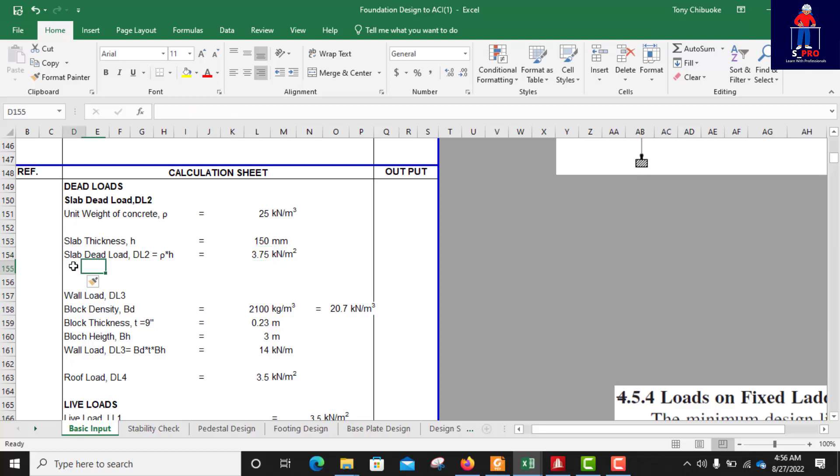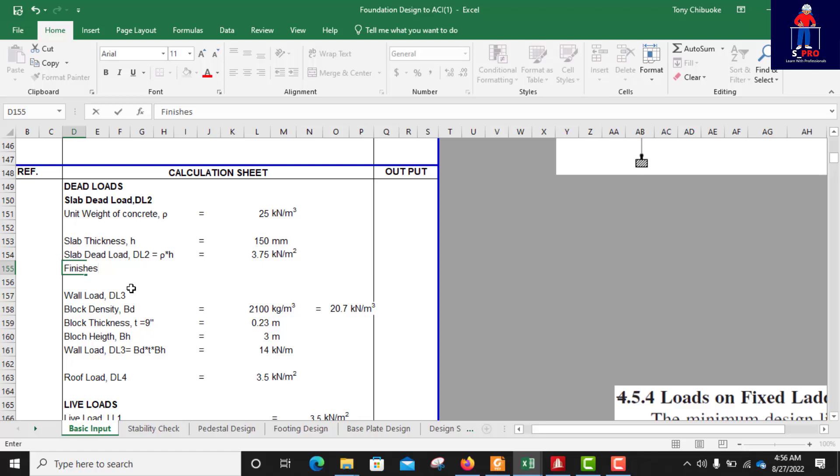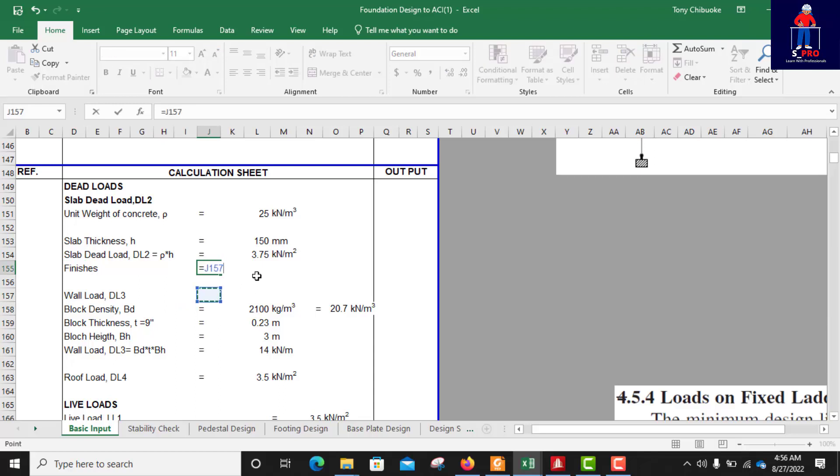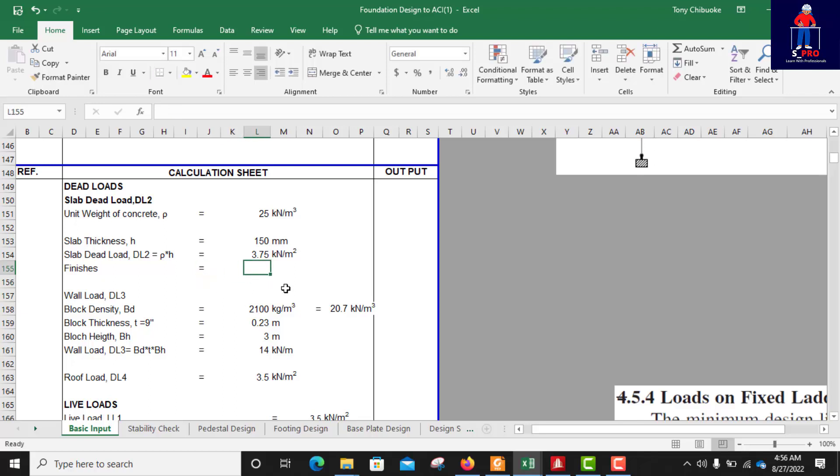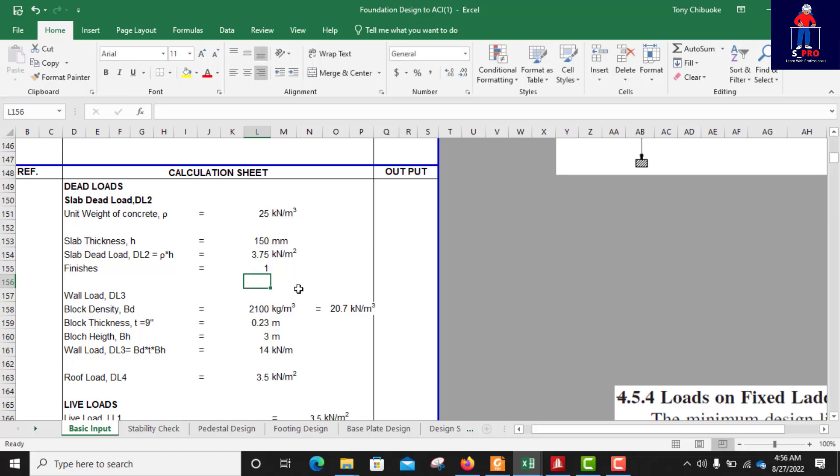Then I will add finishes here. Of course there will be maybe tiling, painting, plastering. A lot of things will be done after casting of the slab, so we can take it as finishes. Then I will assume my finishes to be let's say 1 kN per m2. Or we can use 1.2 but in this case let me use 1.